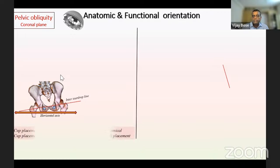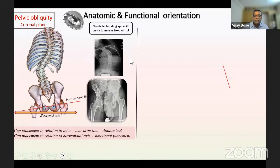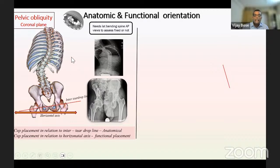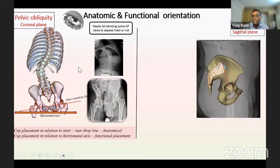For pelvic obliquity: the first thing to establish is whether the obliquity is fixed or not, which requires lateral bending films. If it is fixed, we go by the horizontal axis as reference because it's not going to correct post-op. If it is mobile, we use the anatomical axis — the inter-teardrop axis — which will give a functional plane. The same approach applies to pelvic tilt, which is defined as a line joining the midpoint of the sacrum to the midpoint of the hip joint or femoral head, measuring tilt in the sagittal plane relative to the vertical.